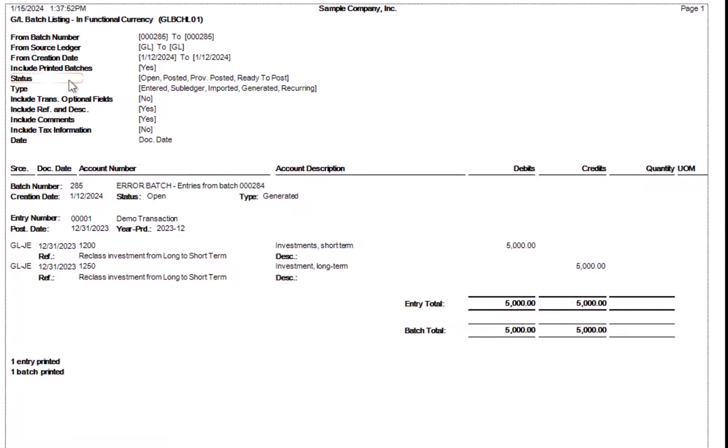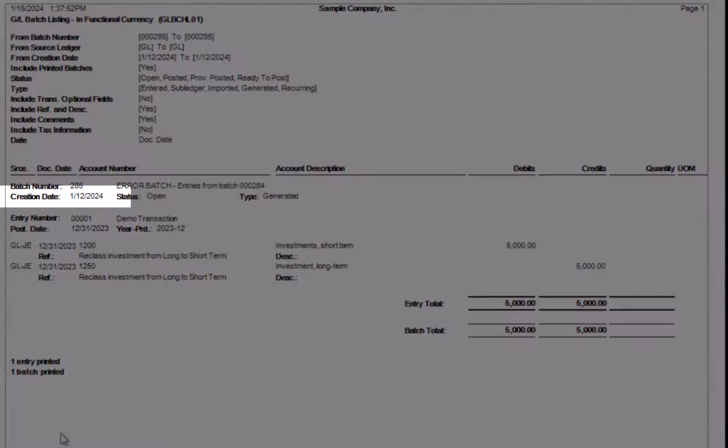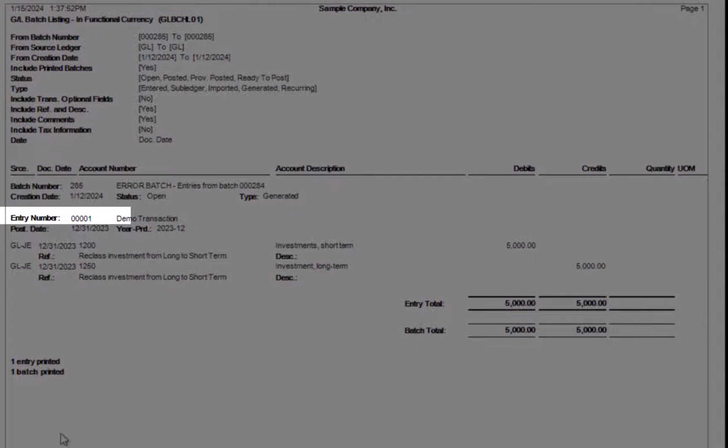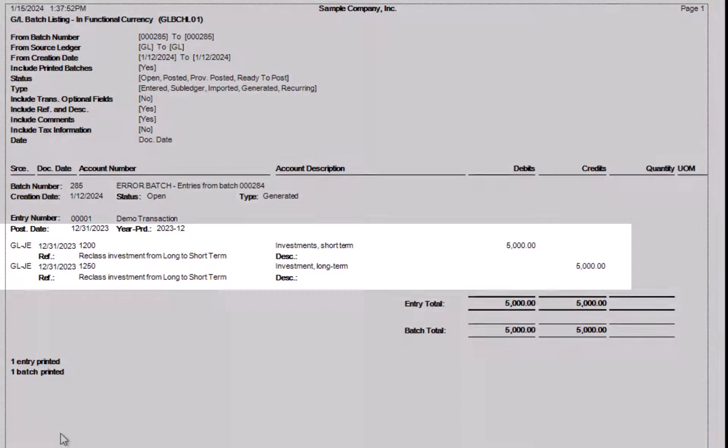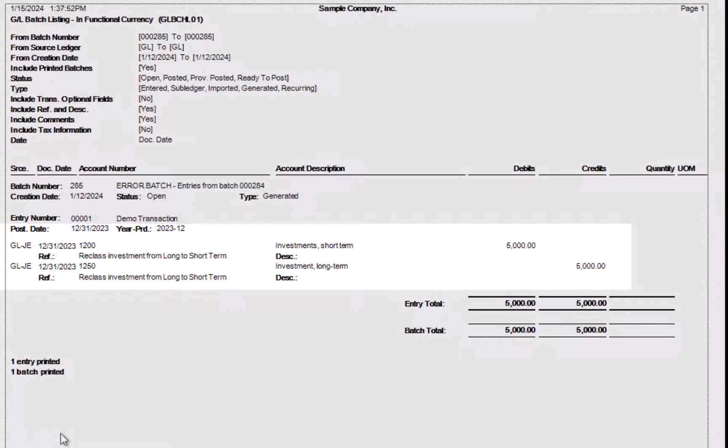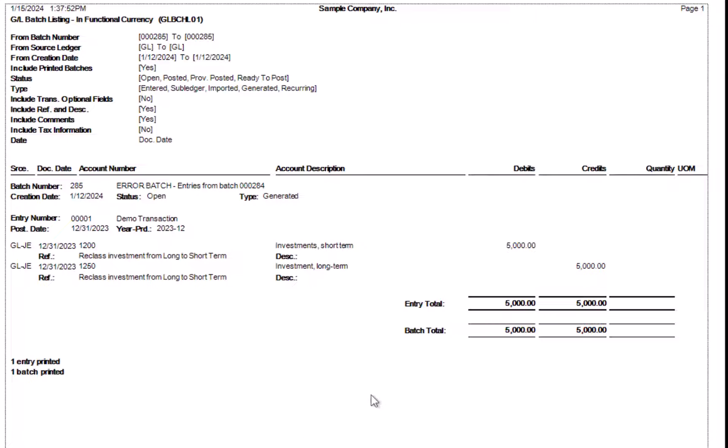This report will show several pieces of information. It will show the batch number and the description of it. In this case, this is an error batch generated from a prior batch. The batch creation date, the entry number, and the details of the journal entry. If there are multiple journal entries, each one will be subtotaled at the bottom. And then eventually at the grand, at the very bottom, there will be a grand total of the batch. In this case, these are the same since there's only one entry in this batch.